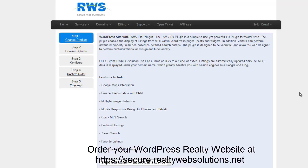Hi, this is Drew with Realty Web Solutions. This is the first tutorial for getting your WordPress website with the RWS IDX plugin.